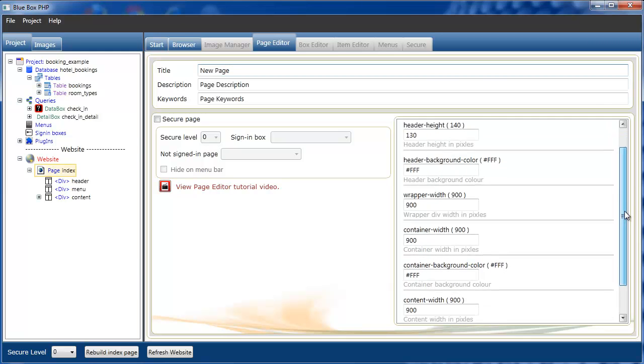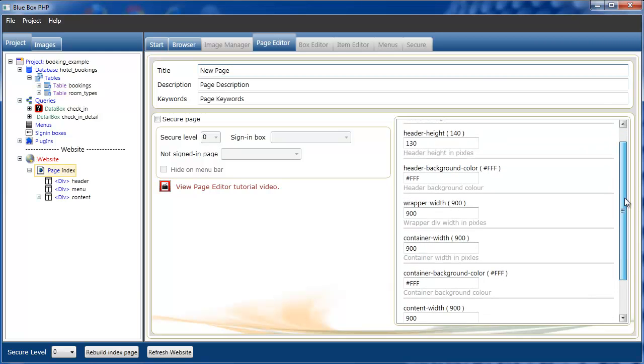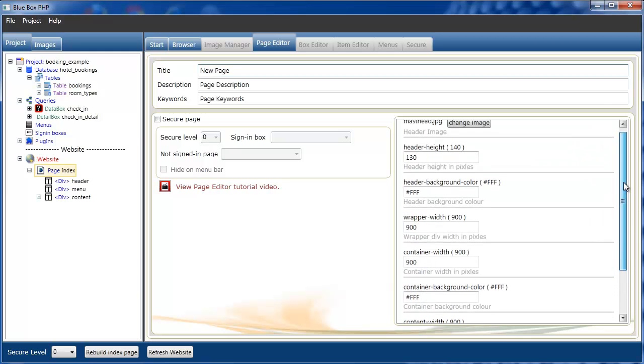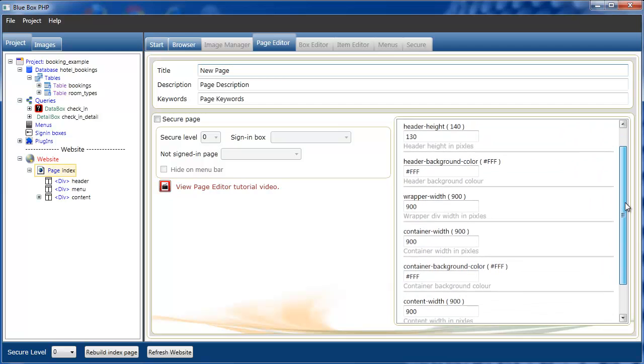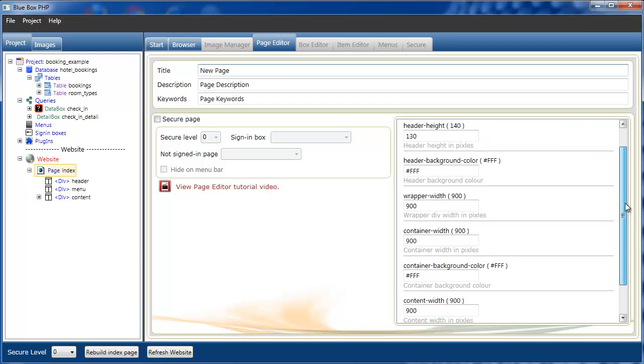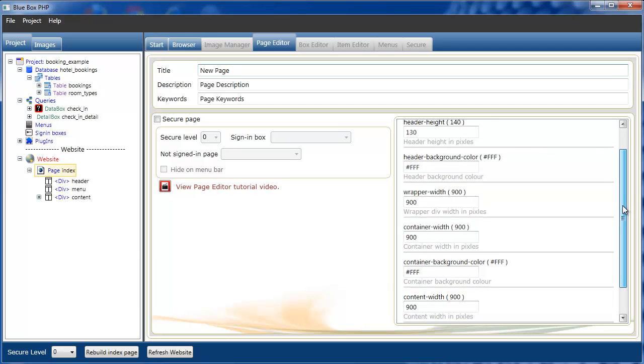What you could do with this template is there are three customized items that allow you to set the width of the actual page itself: the wrapper width, container width, and content width.